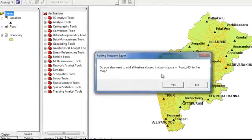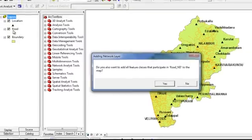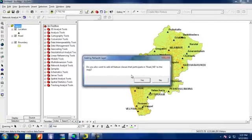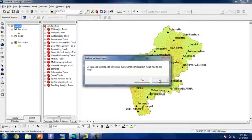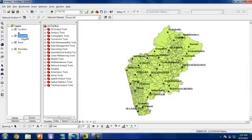it is asking if we want to add our feature class along with the network dataset. Since we already have our feature class here, we don't need to add. Then we can give no. So our network dataset has been added.